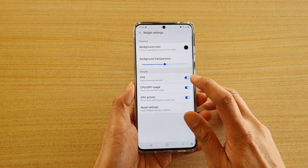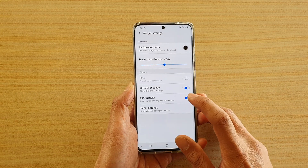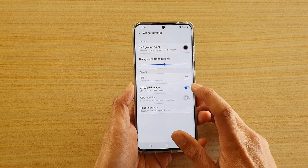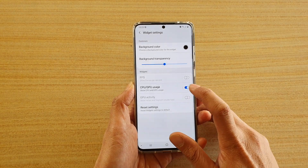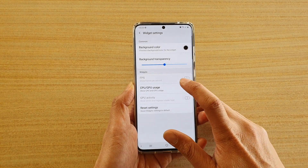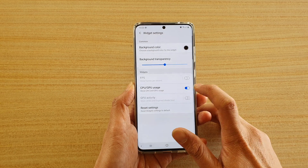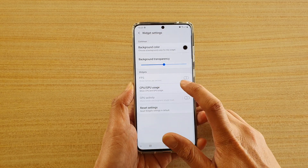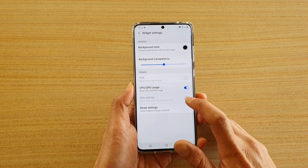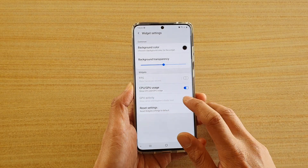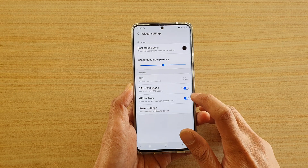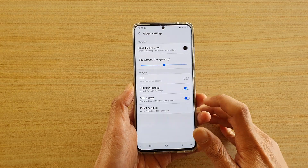In Widget Settings, tap on what you want to show or hide. For example, if you want CPU information and GPU activity displayed, tap on the switch to turn it on.